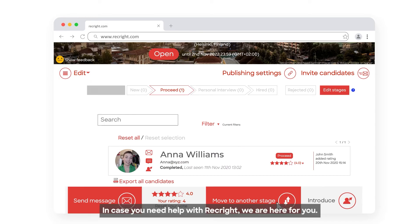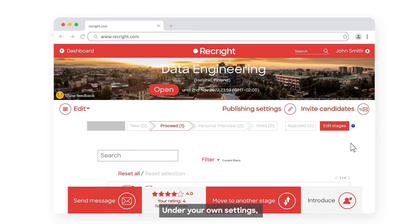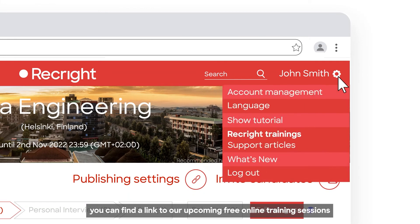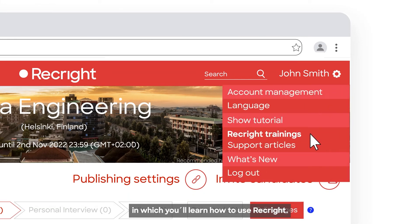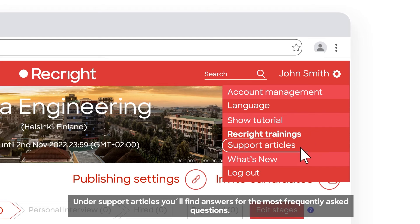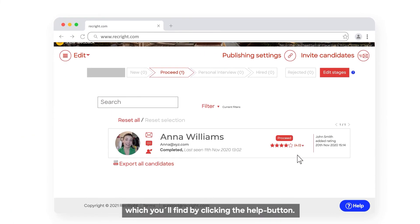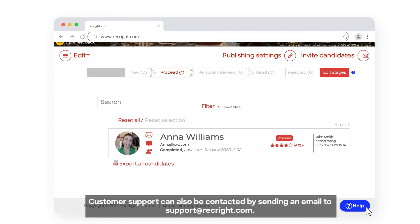In case you need help with RecWrite, we are here for you. Under your own settings, you can find a link to our upcoming free online training sessions in which you'll learn how to use RecWrite. Under Support Articles, you'll find answers for the most frequently asked questions. You can always reach out to our customer support by clicking the Help button, or by sending an email to support at RecWrite.com.